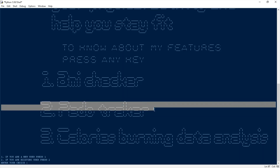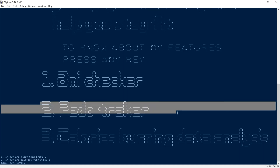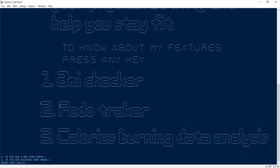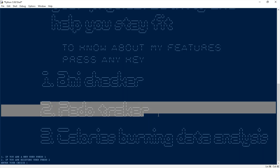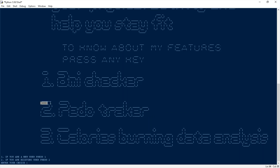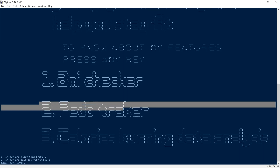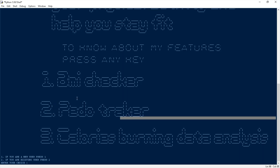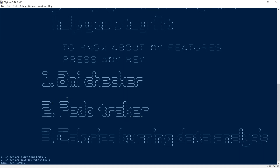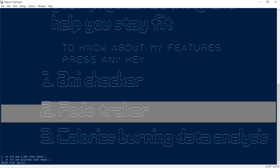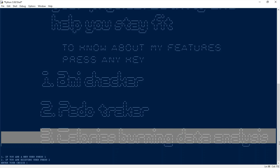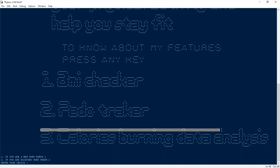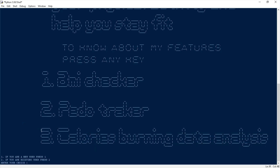The second is the pedometer tracker. It will fetch user data from the database like weight, height, and age, then calculate BMR — Basal Metabolic Rate. There are a lot of formulas and calculations involved, and then it will show how many calories the user burned. The user has to enter walking details like walking duration and walking speed, then it shows the calorie output. It will also ask the user whether they want to store data into the database. Third is calorie burning data analysis — it fetches the calorie burning data and shows it in a graph so the user can check how much calorie they burned day by day.